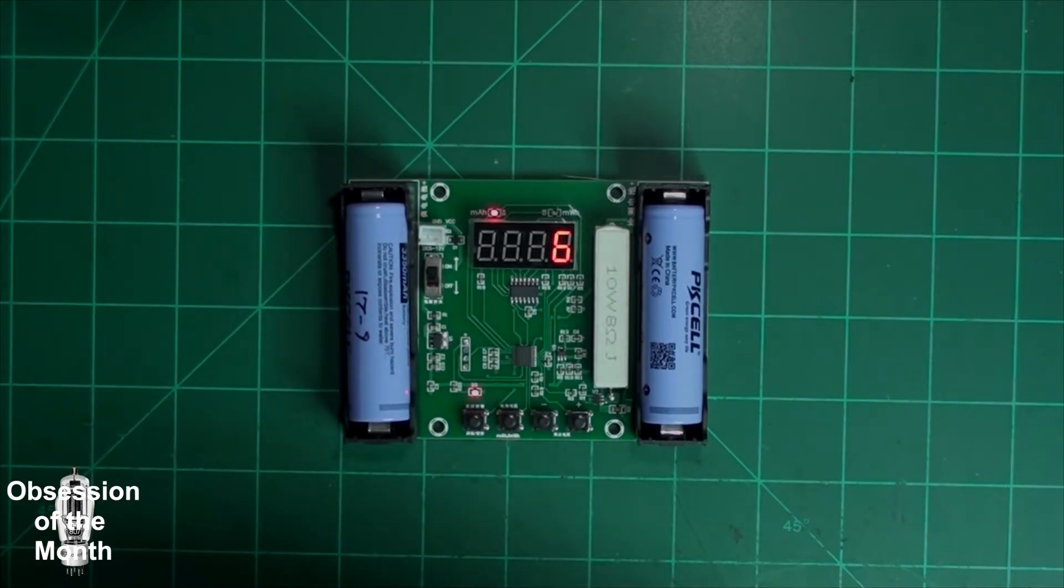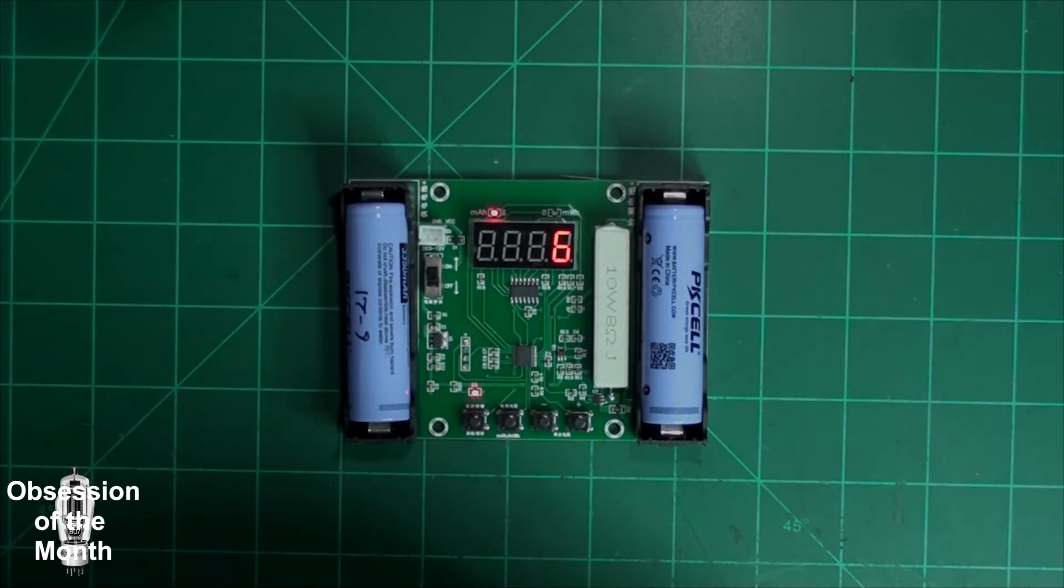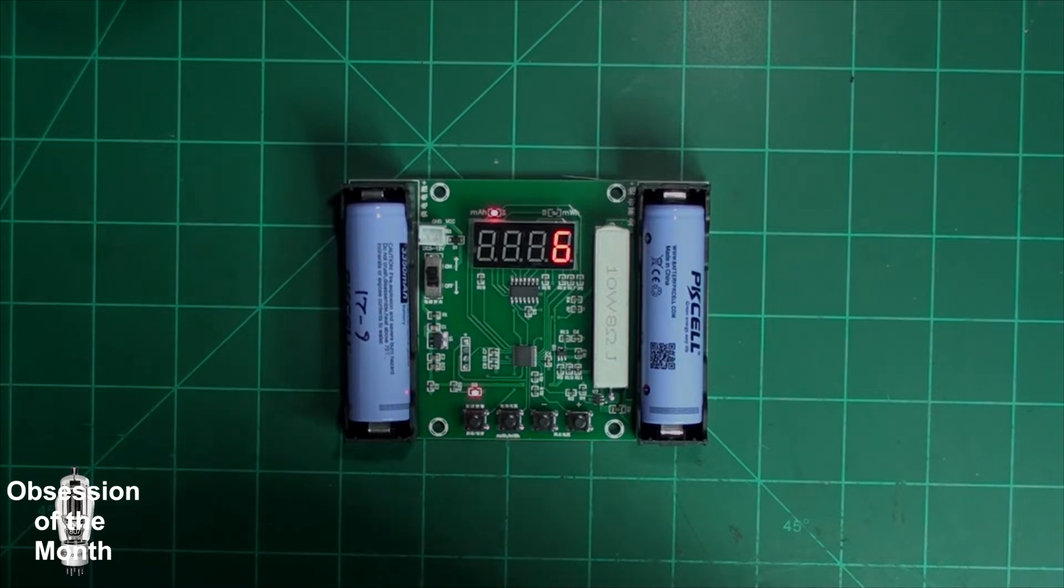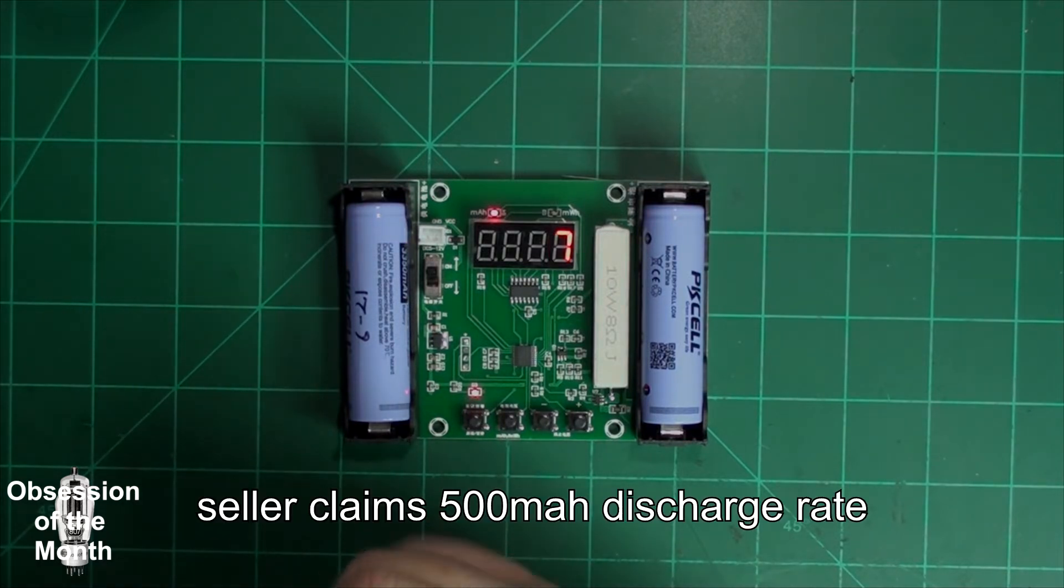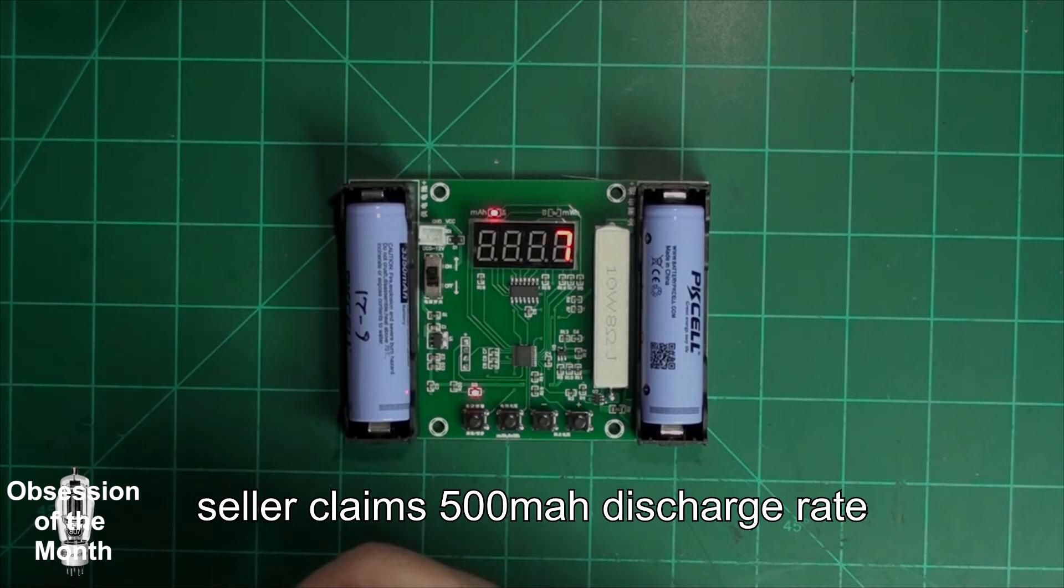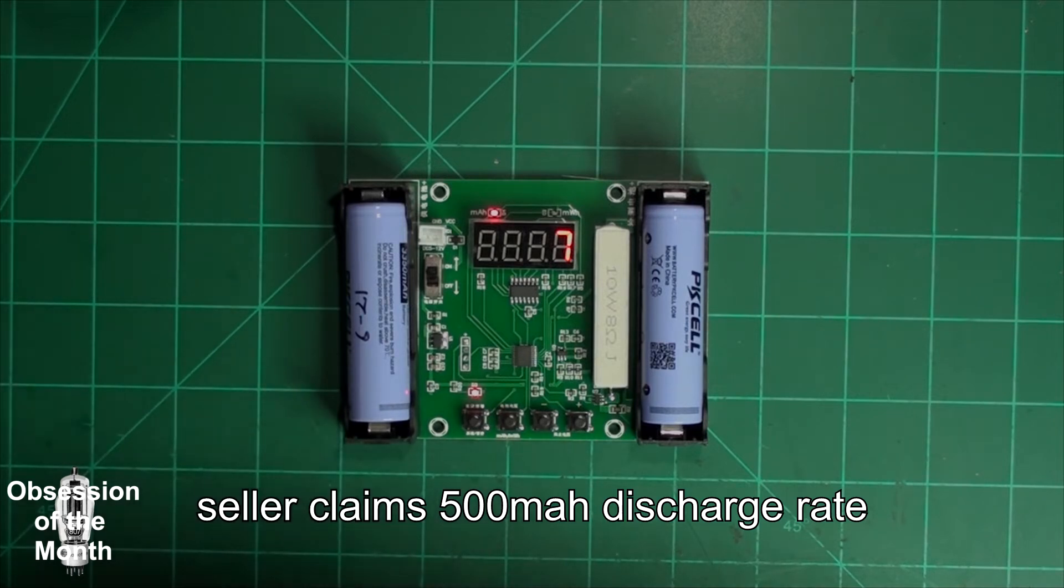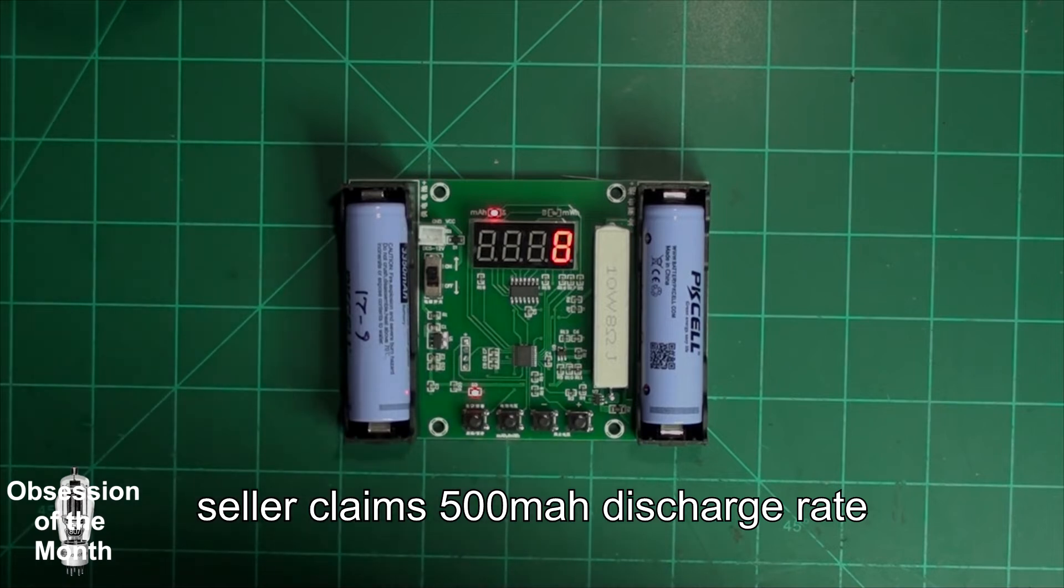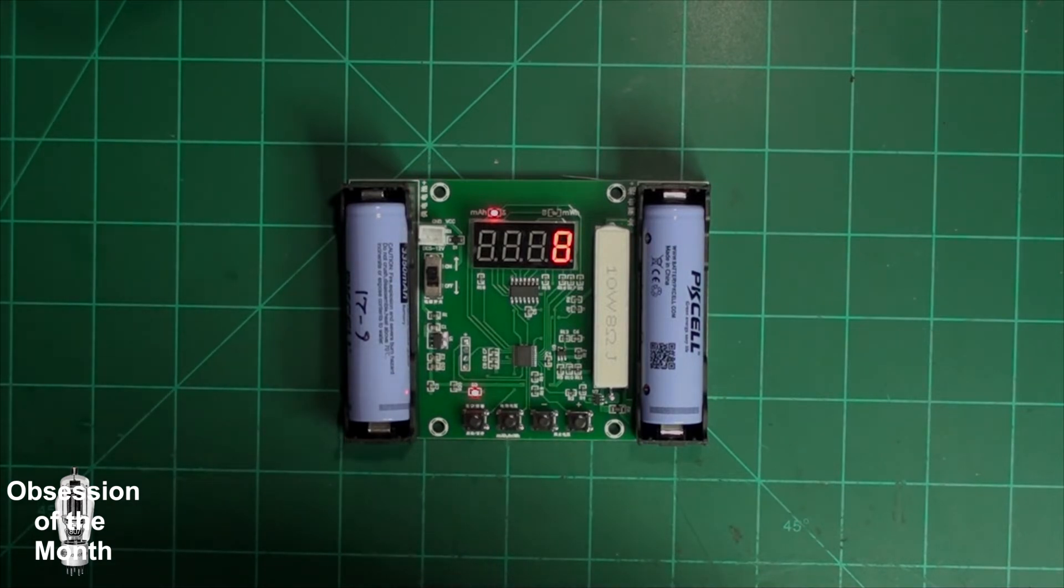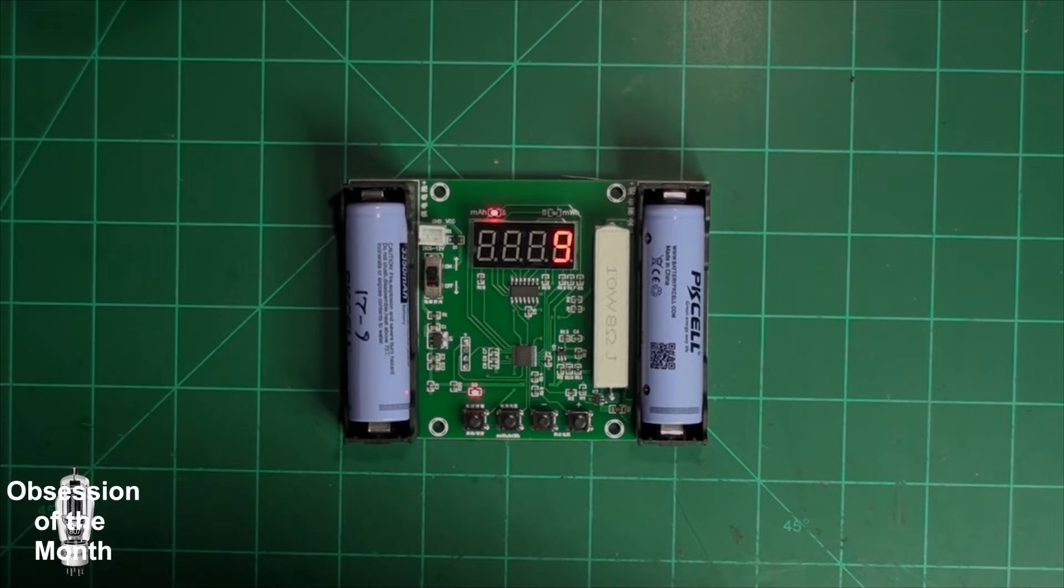It's not very fast. I believe it discharges like 20 milliamps or 80 milliamps max. It takes, I think, I did one battery to test it and it took somewhere between three and five hours to discharge.